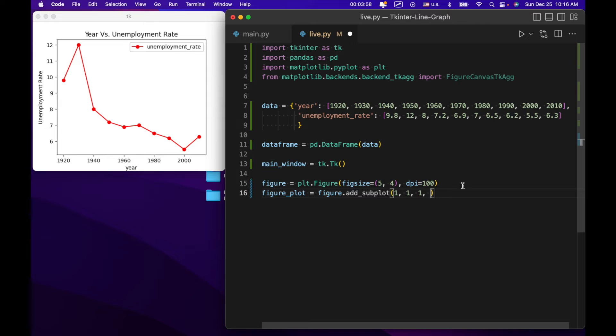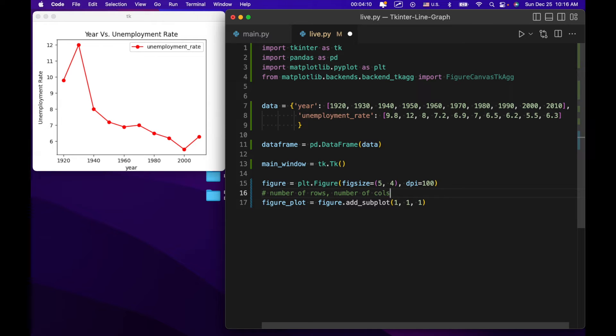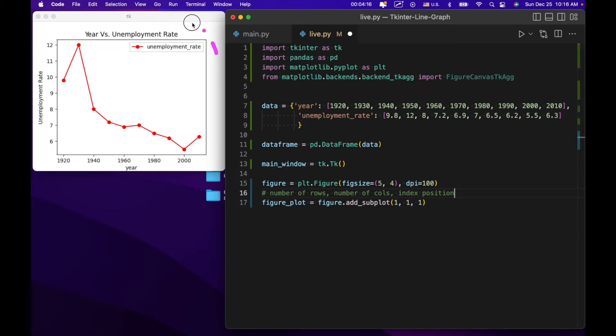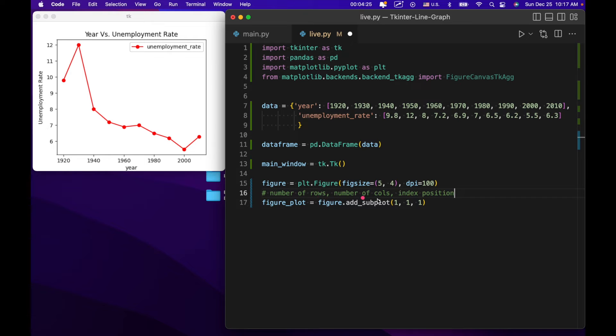So inside that container we're going to say figure plot equals figure.add subplot 1, 1, 1. Now each of these has, each of these ones has a specific, or is a specific parameter. And it goes number of rows, number of columns, and index position. So basically a plot, like so a plot area, or a figure is divided into sort of a grid. And if we have rows at 1, columns at 1, and index position at 1, it's basically just going to take up the whole grid space right here.